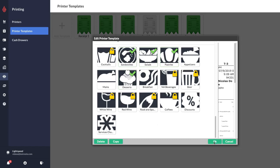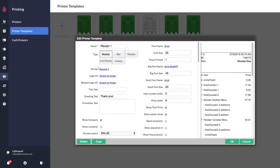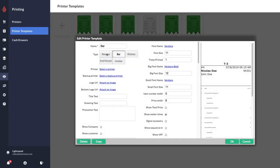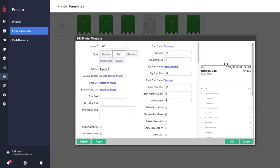You can also link the same printer to multiple different printer templates. Let's just say that I did not have a separate bar printer. I could simply link my bar printer template to one of my receipt printers. For example, here I have my receipt one that is attached to the receipt one printer. Let's just say that receipt one printer is by the bar, so I can also just attach my bar template to that receipt one printer as well.